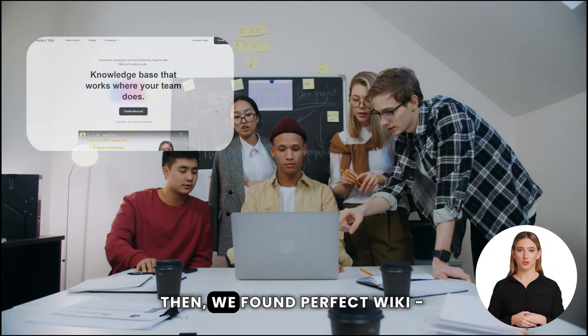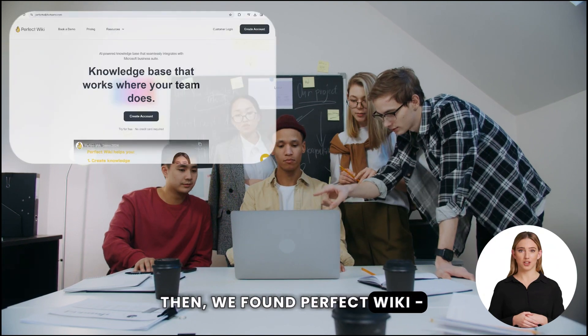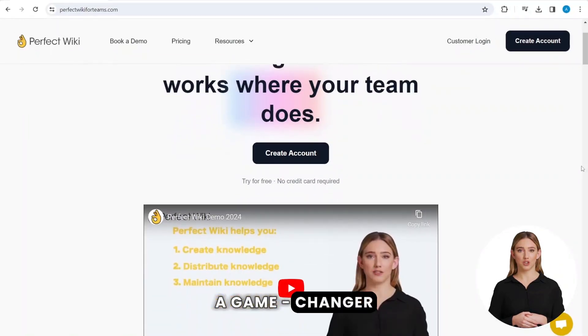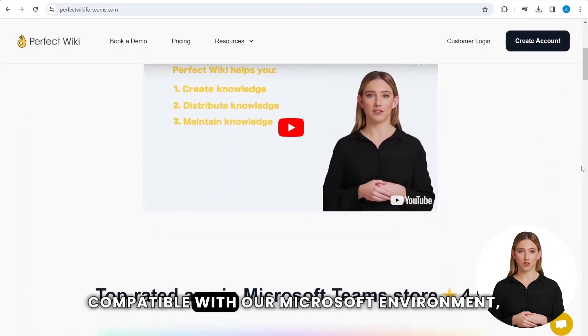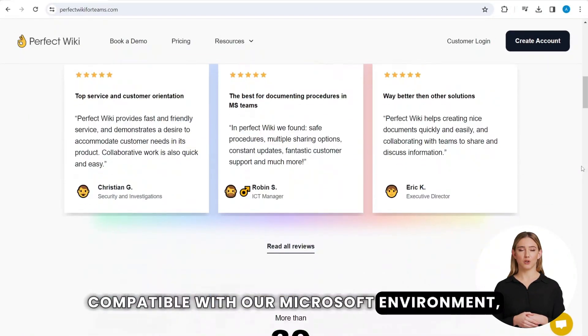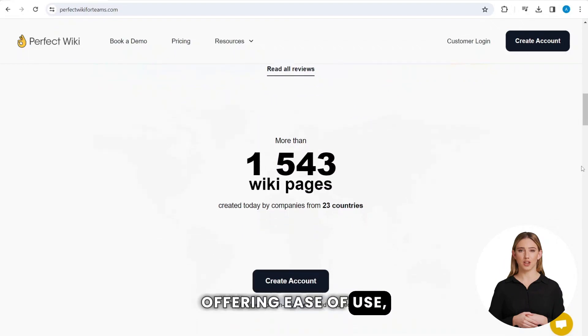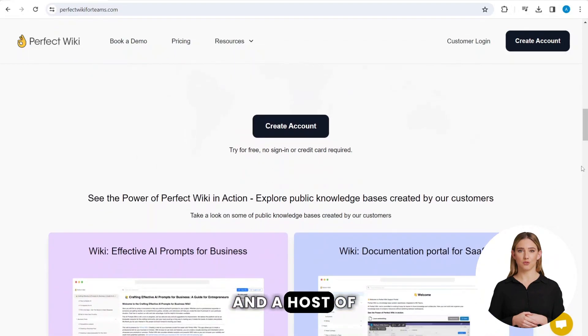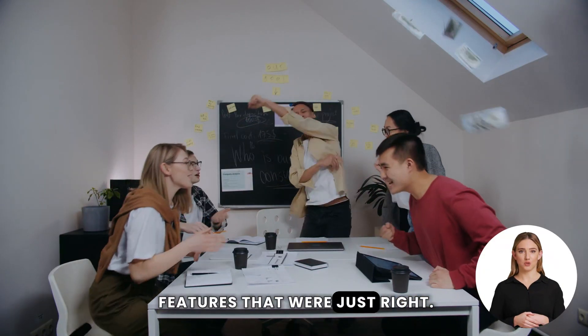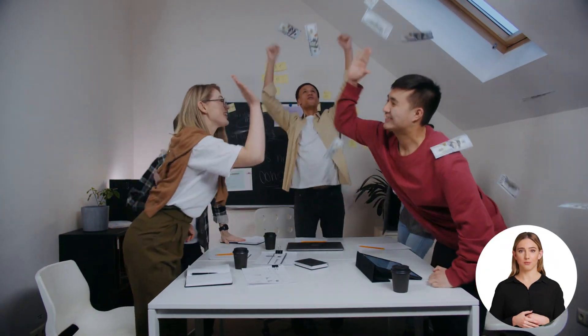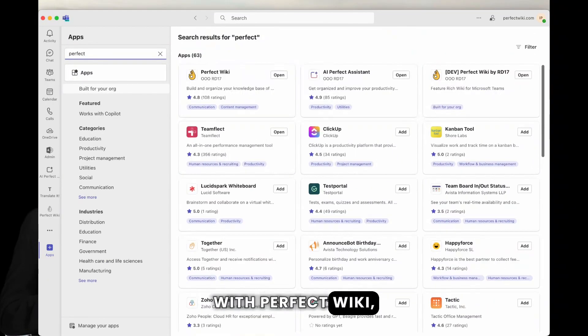Then we found Perfect Wiki, a game-changer compatible with our Microsoft environment, offering ease of use and a host of features that were just right.